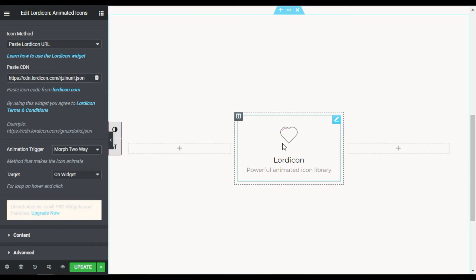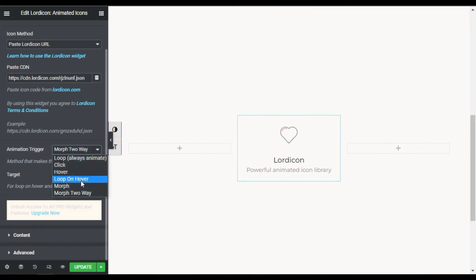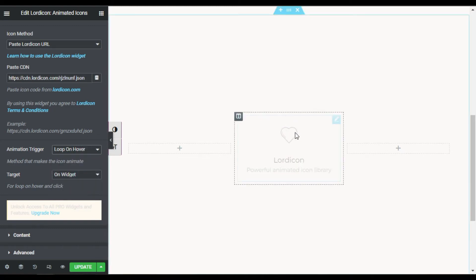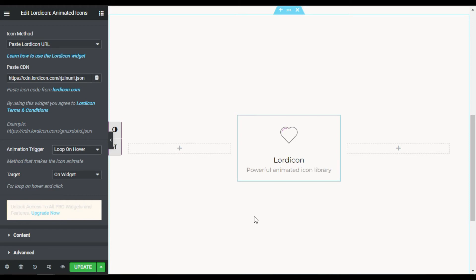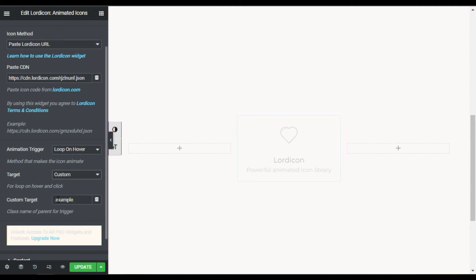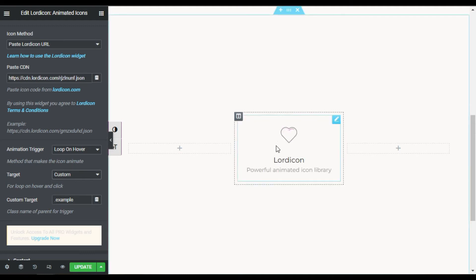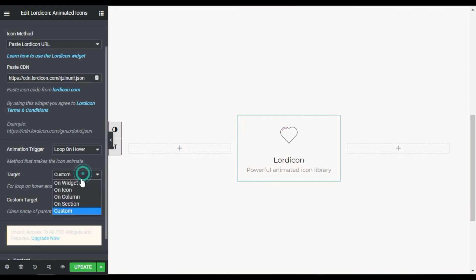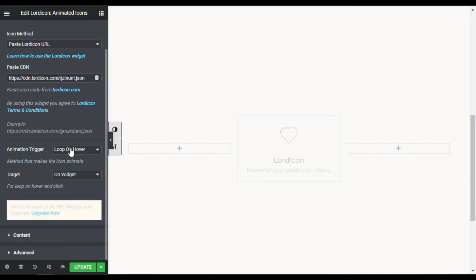I'll select 'Loop on Hover' — now when you hover over the icon the loop starts, and when you move away it stops. You can also select a target: for example, you can add a button with a CSS class and reference that class in the icon settings so clicking the button triggers the animation. For now, I will use 'On Widget'.